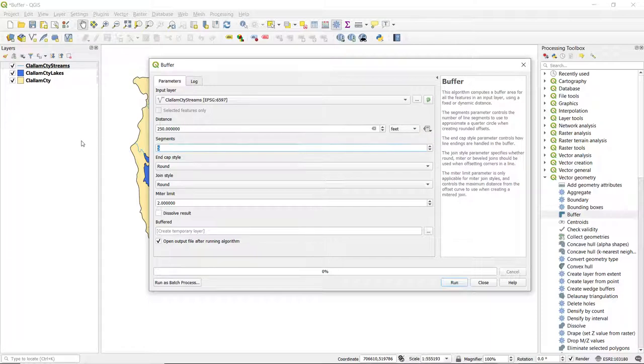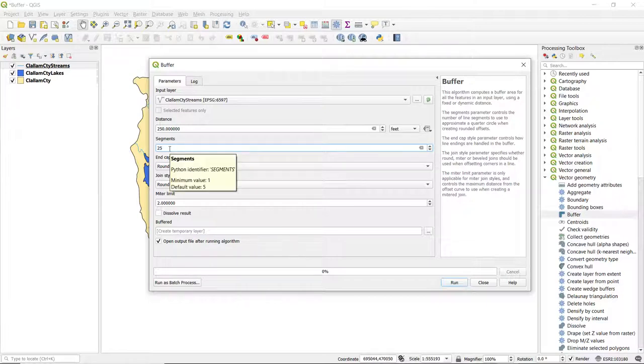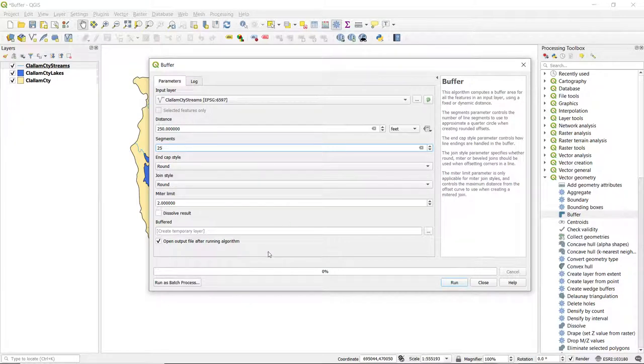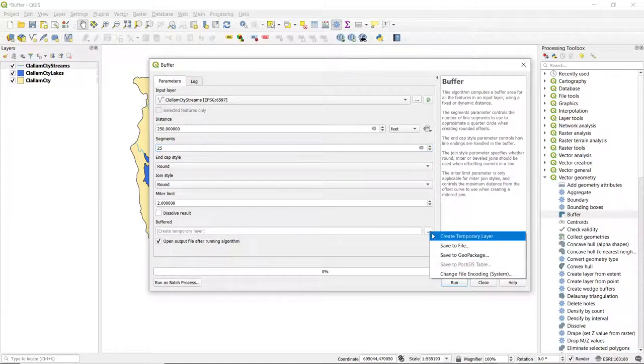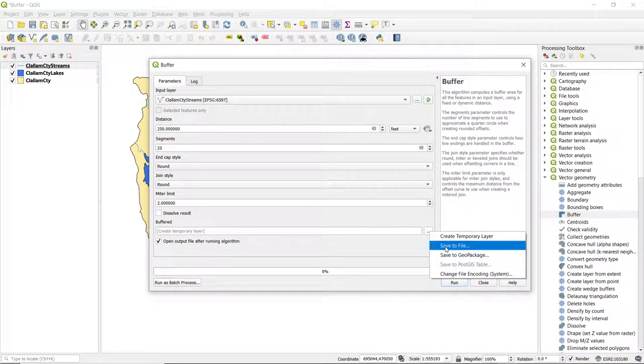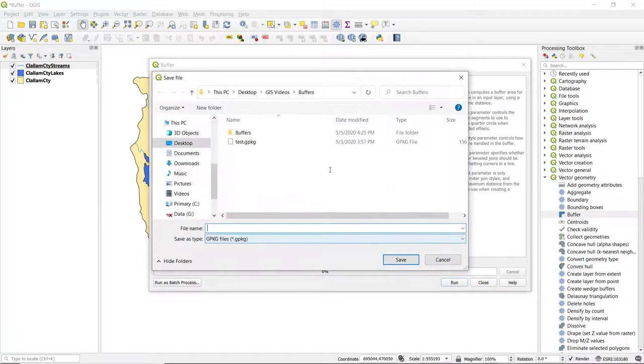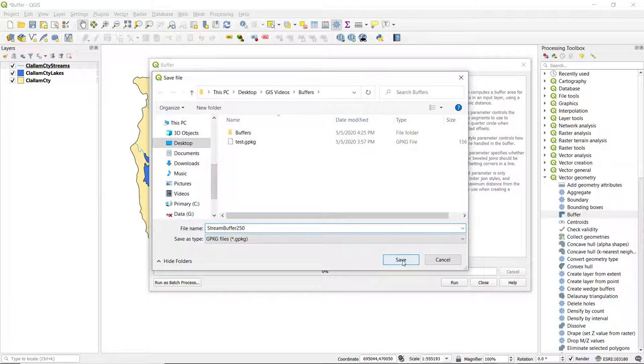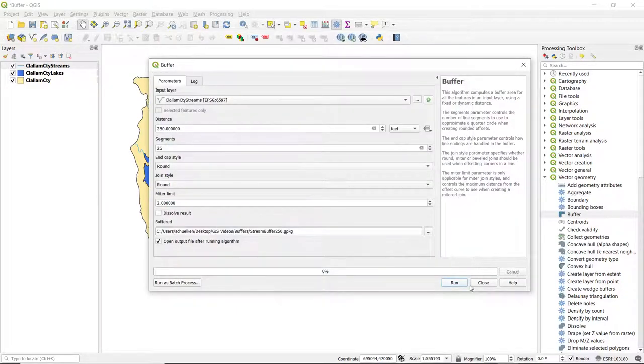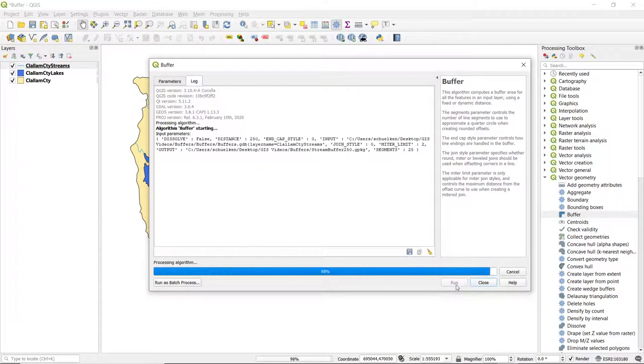For segments we'll just put in 25. The higher a number you have there, the more accurate your resulting buffer is going to be. Then we can specify, we can either create a temporary layer or go to save to file. I will call this stream buffer, and I'll put in the 250 in the name, just so I remember as I'm looking at the layers window. Then go ahead and click run.